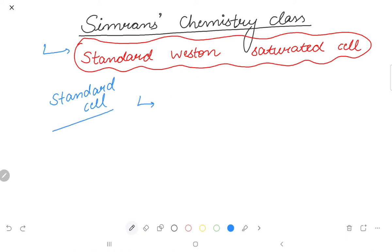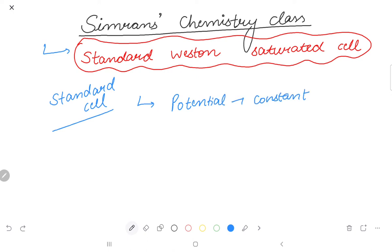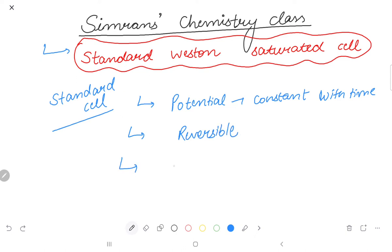The first condition is that the cell potential is constant with time. The second condition is that the cells are reversible. The third condition is that it should have a low temperature coefficient.